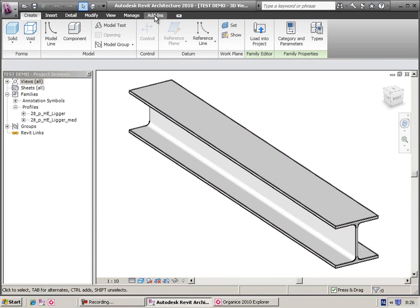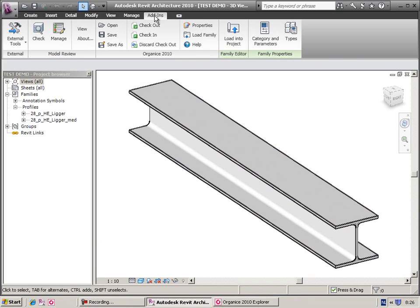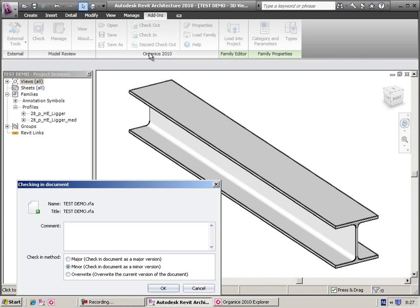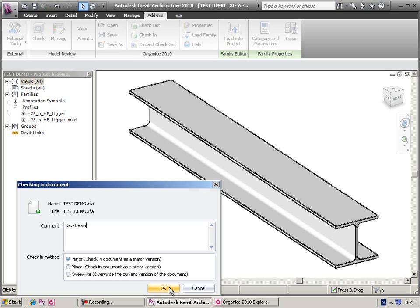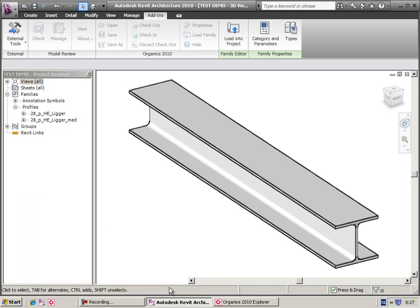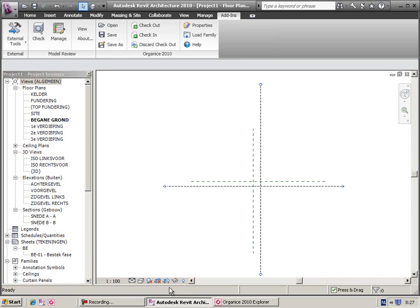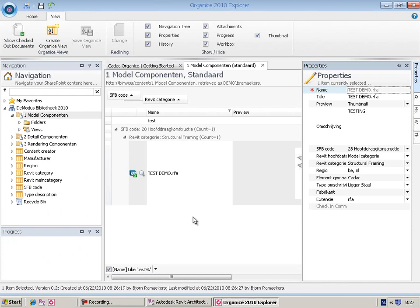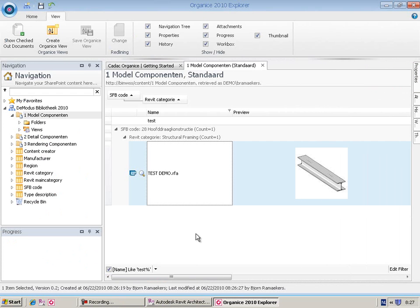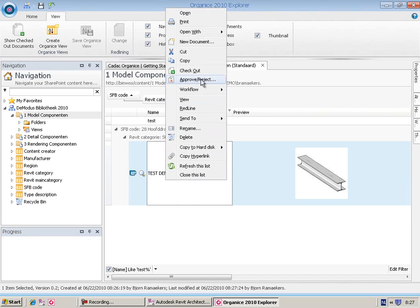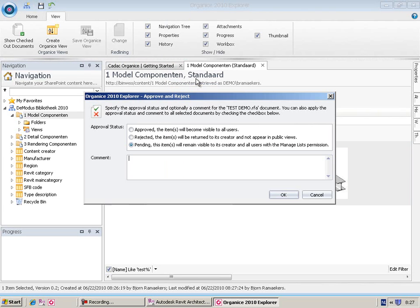When you finish your new component, you can check it in from Revit as a major or minor version. In SharePoint, you can activate Content Approval to avoid that new families or components are created uncontrolled or unauthorized.